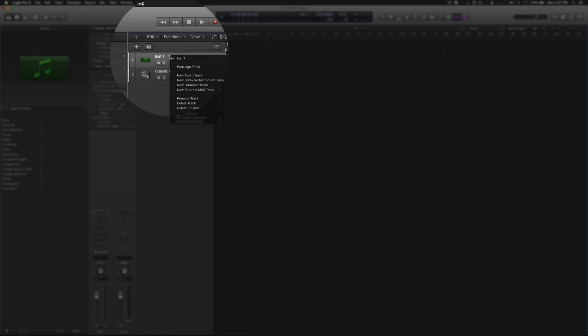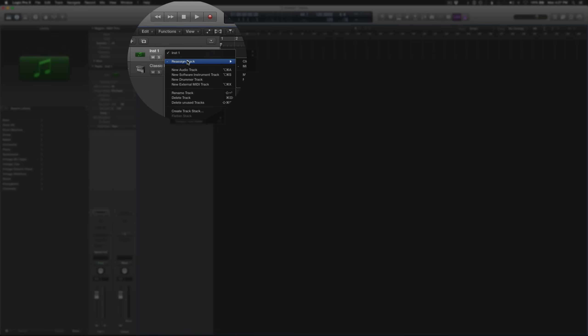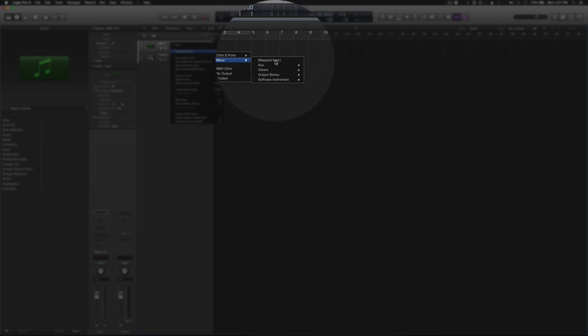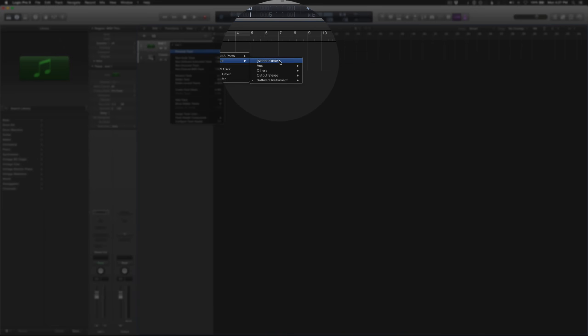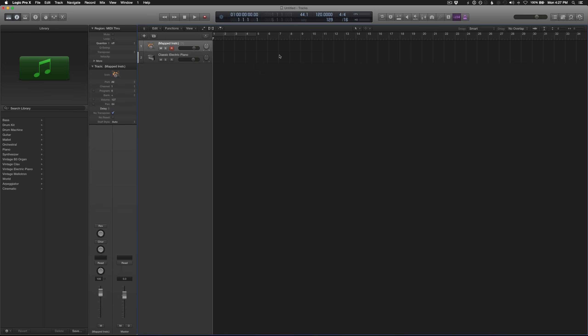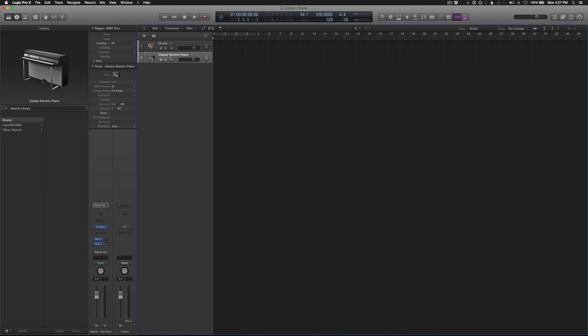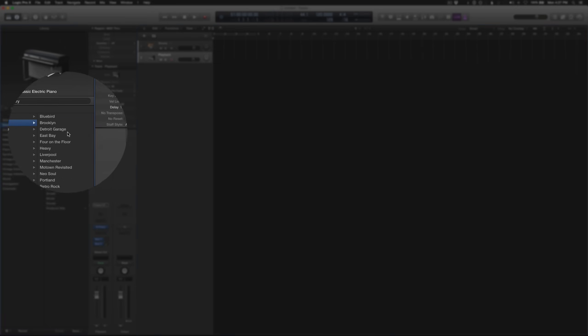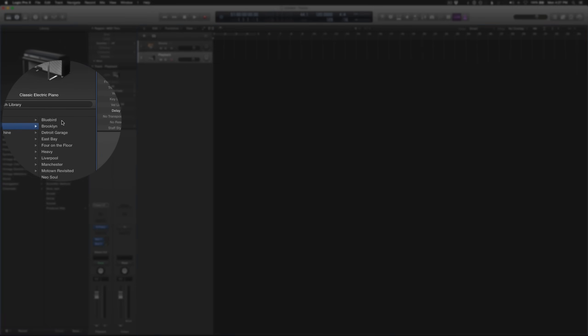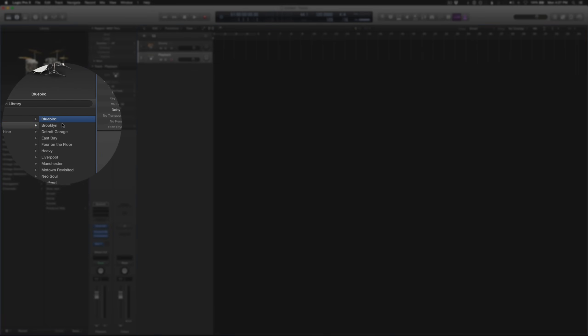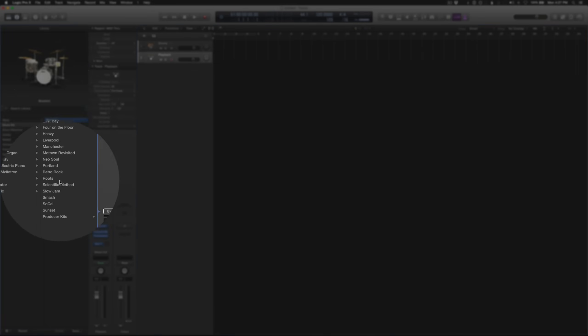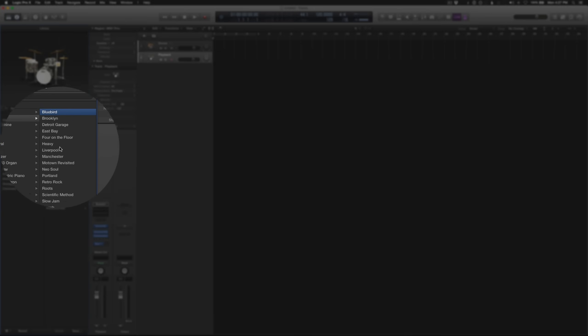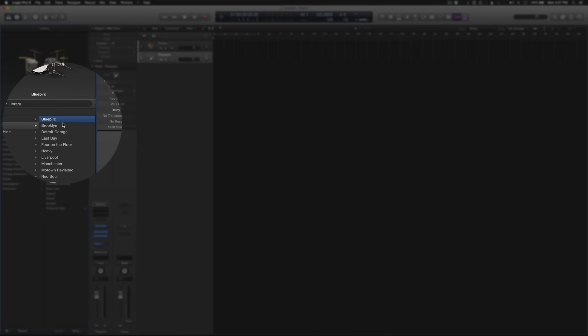And go back to our first track here. Right-click on it. Go to Reassign Track, Mixer, Mapped Instrument. We're going to rename this one Drums. And the second track we'll rename to Playback. Okay, now we need to assign a drum sound to this track. So to do that, go to the library, go to Drum Kit and Bluebird. And I actually like the sound of the Bluebird kit, but you could potentially use any of these kits if you want. We'll stick with Bluebird for now.